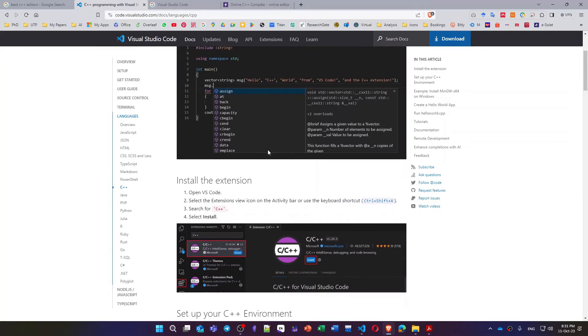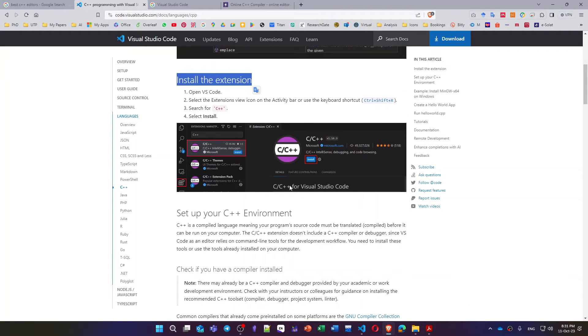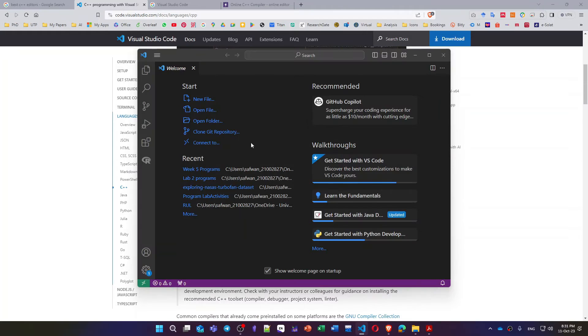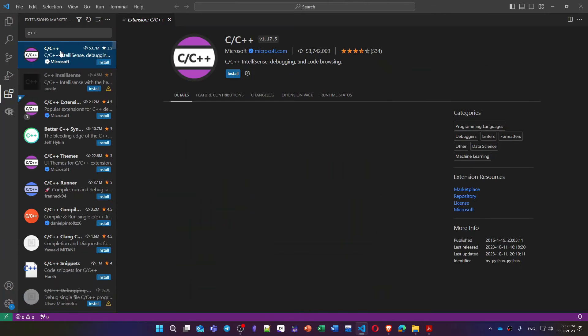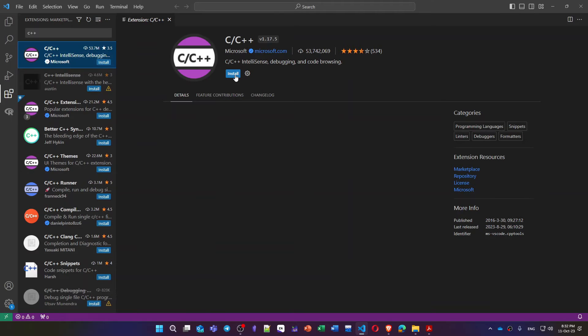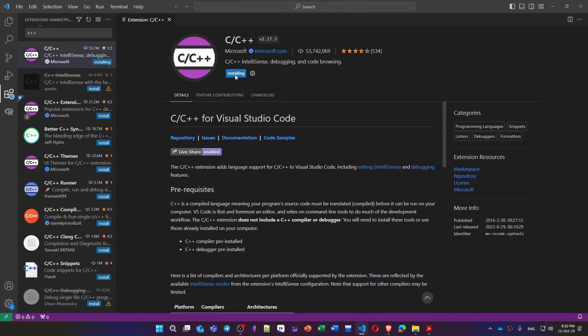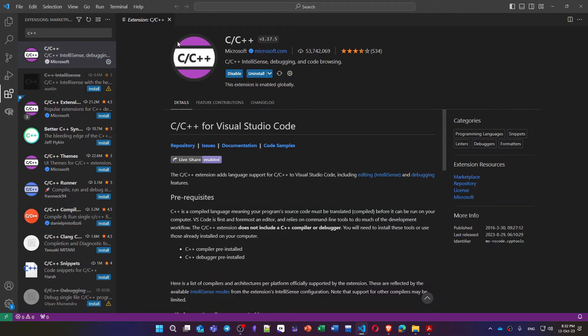The next step is to install the extension. As I said, after installing this program Visual Studio Code, you can go to extension. So you just search for C++ and then click on this button install. It will take a while to install this extension for C++ inside VS Code.